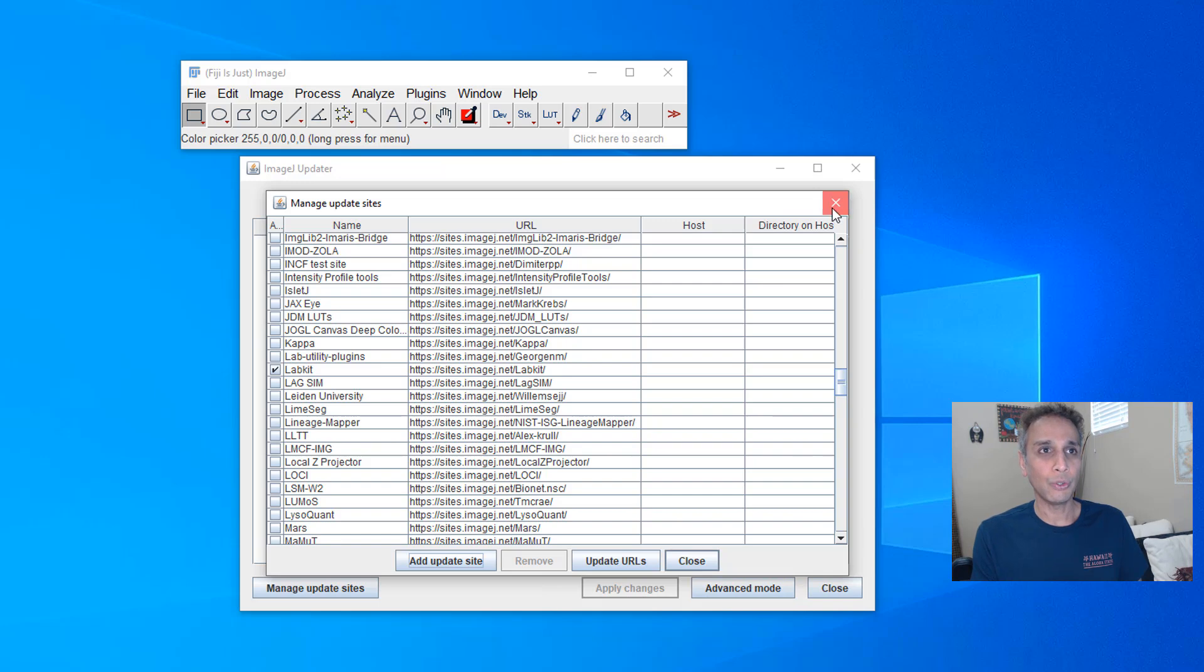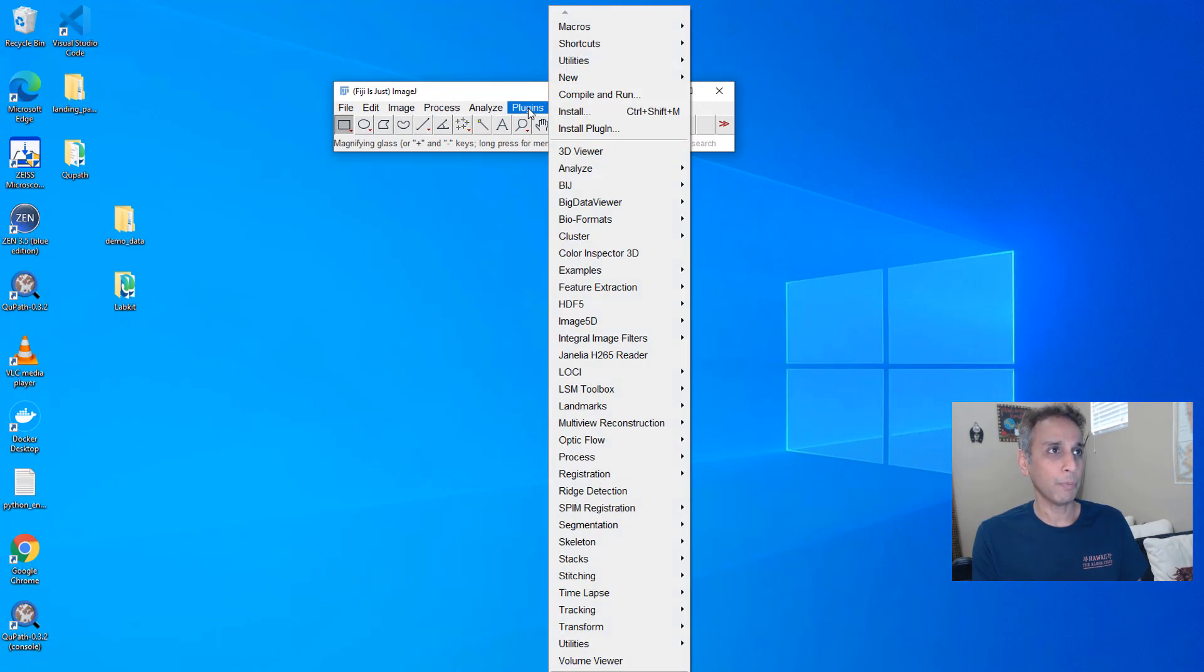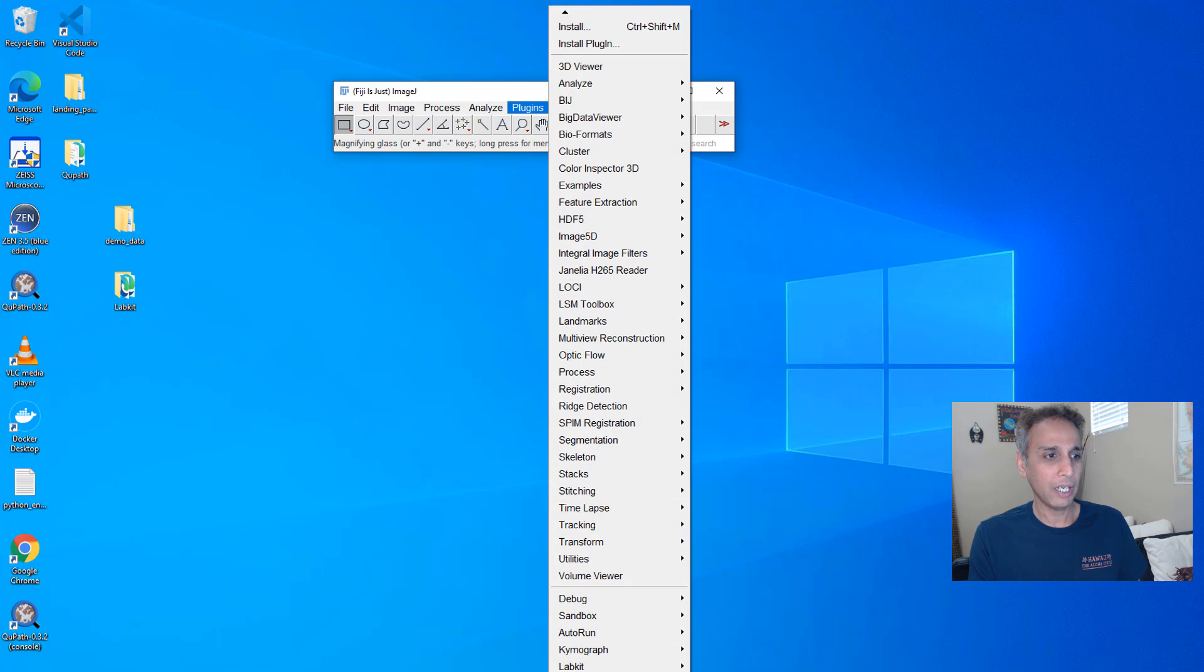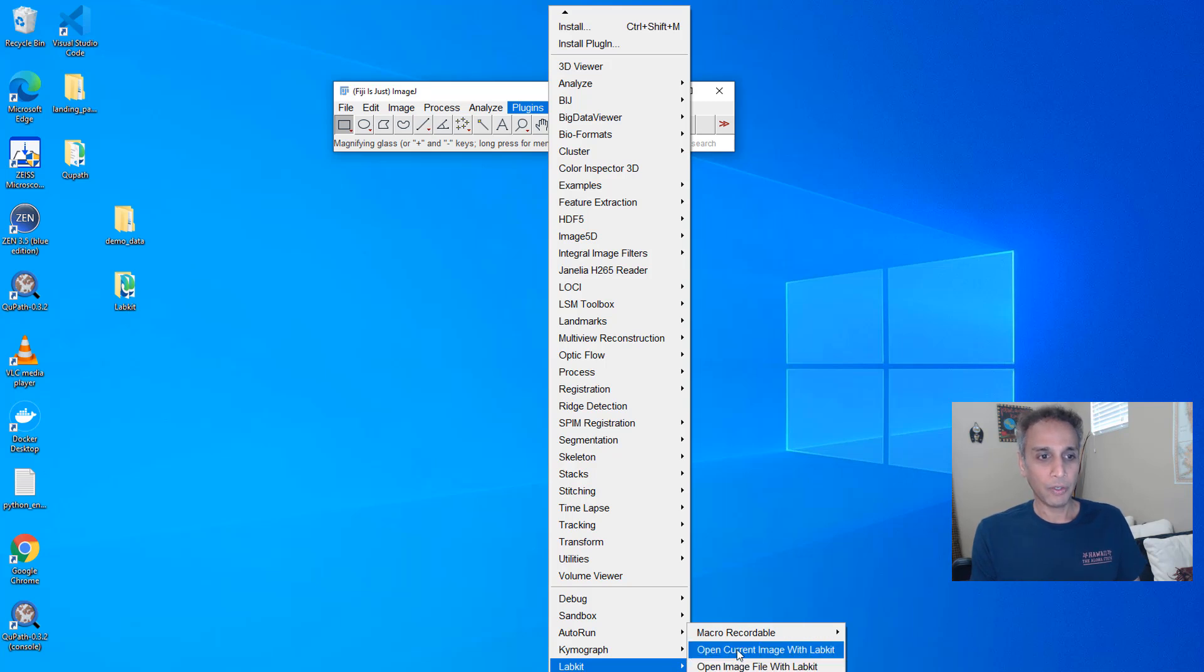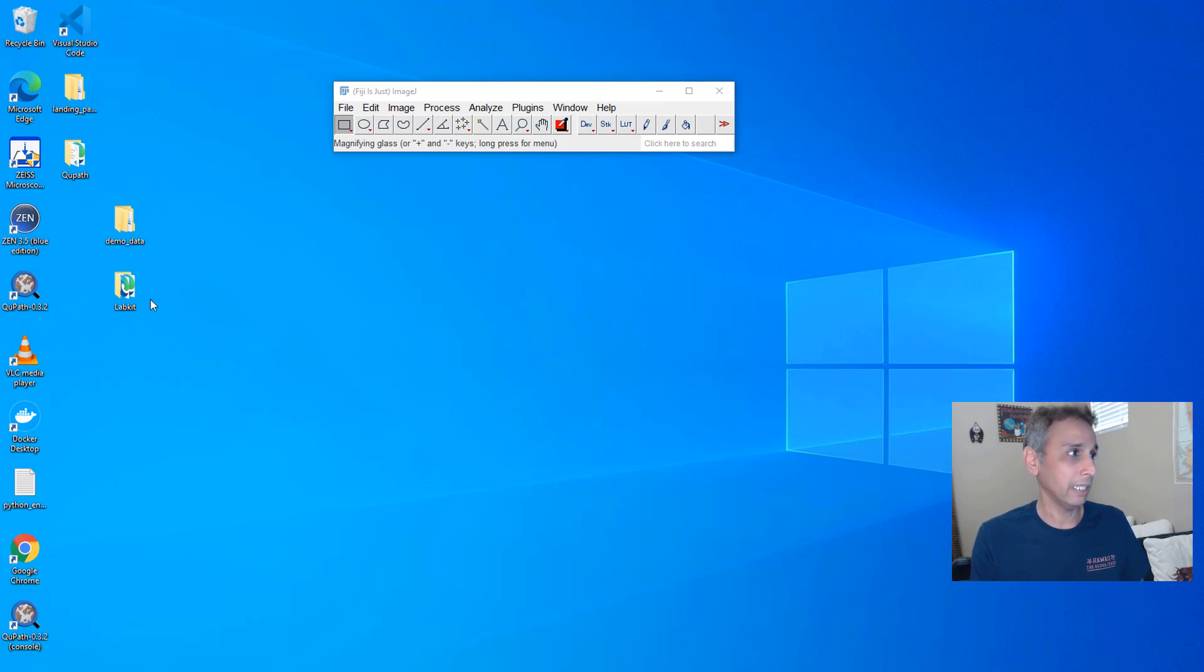And once you do that, you should, as part of plugins, if I scroll all the way down you should see LabKit down here. And I can say open current image with LabKit but I don't have any image right here.